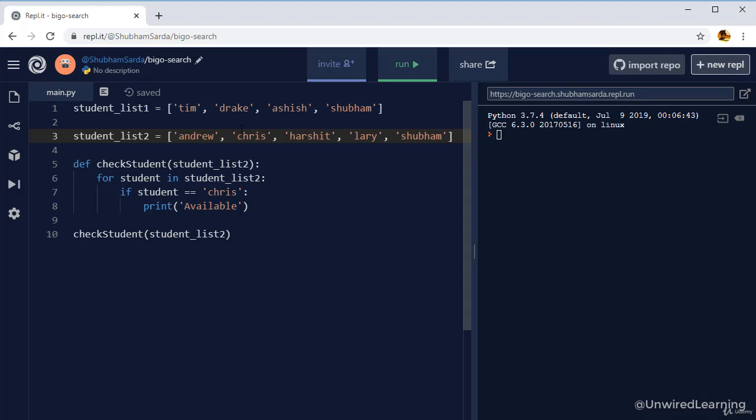So here in this case, even if we found our name at the second position, which is first index, we are still searching on each and every element. That means total we did five operations and we have five input.